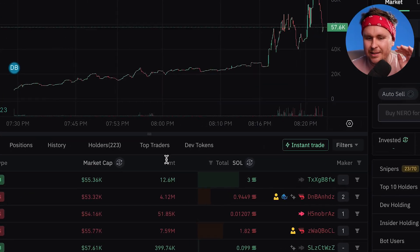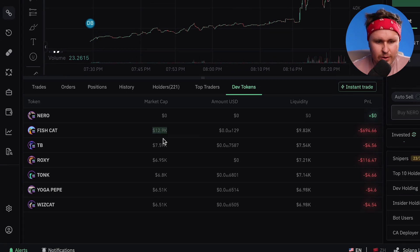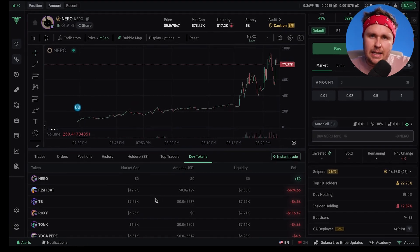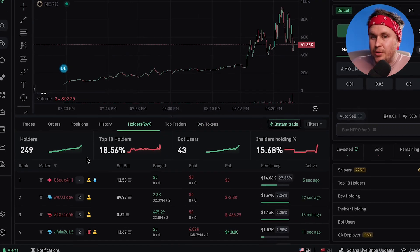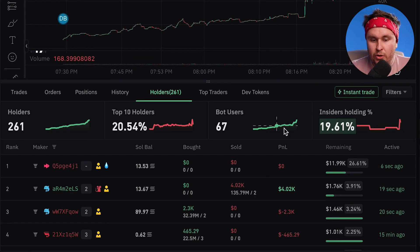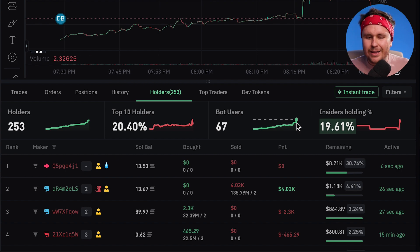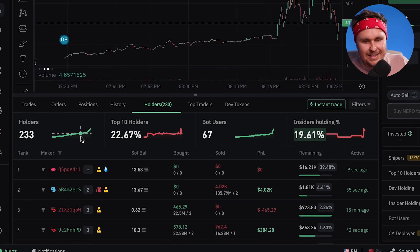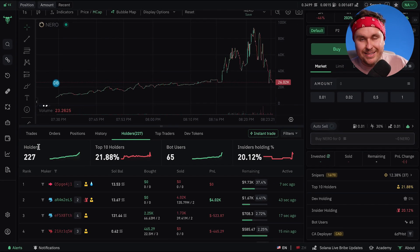Down here is where it gets super interesting — it means you can avoid pump fun overall. You can actually see dev tokens, so you can see the tokens that the dev has previously launched: Fishcat, TB, Roxy, Tonk, etc. Usually you'd have to go into pump fun, click on the dev's wallet, and see what tokens they've created. You can also see holder distribution — what insiders are holding, whether insiders are holding more or less, bot users coming in versus real people buying. So even though it says 256 holders, it's more like around 70 real holders. Top holders at 18%, and you can see here that some are selling out — I think it's people with fake wallets farming basically.